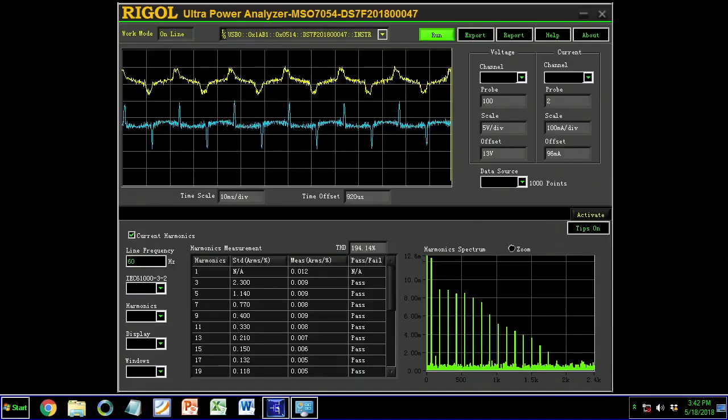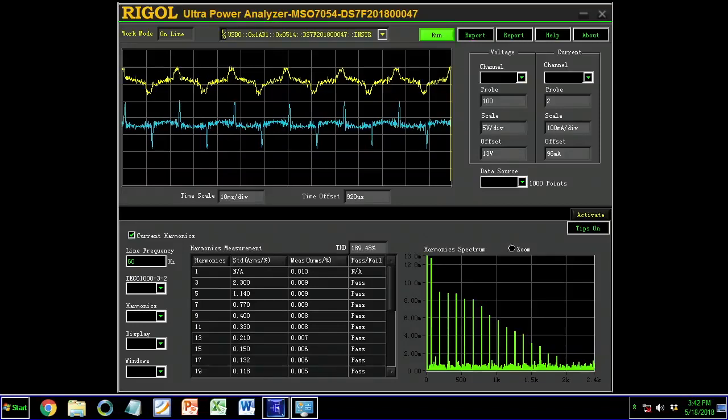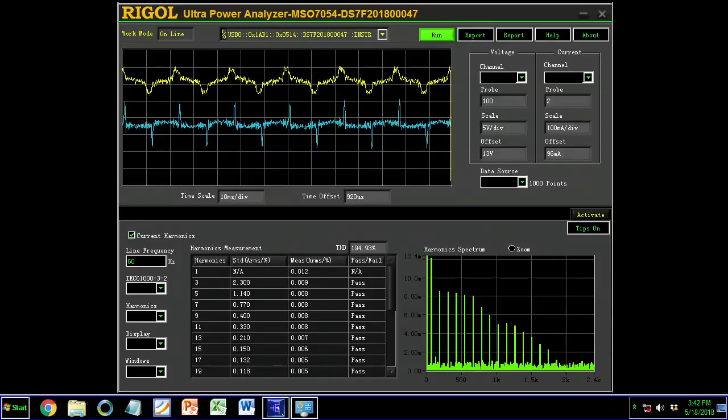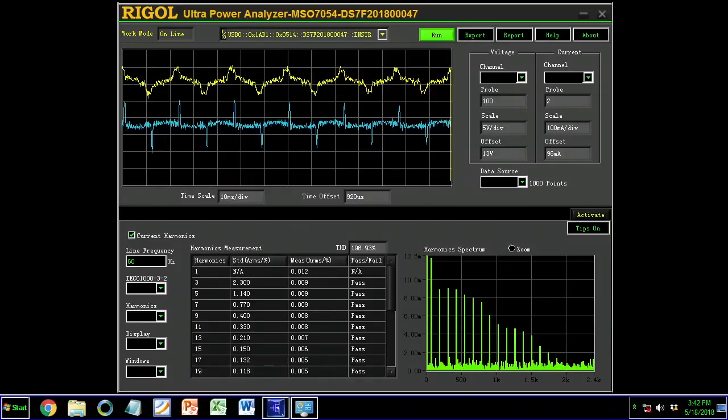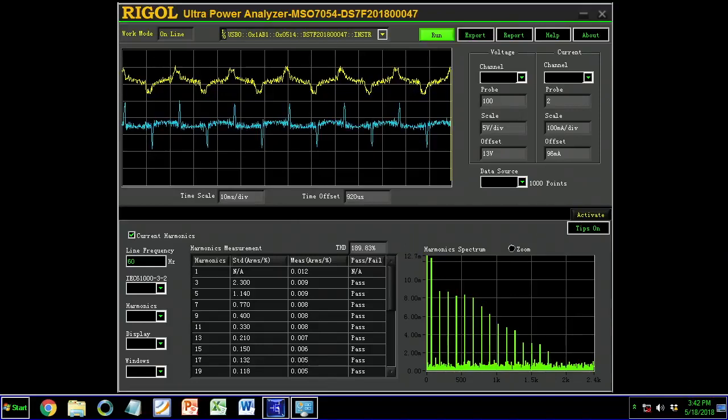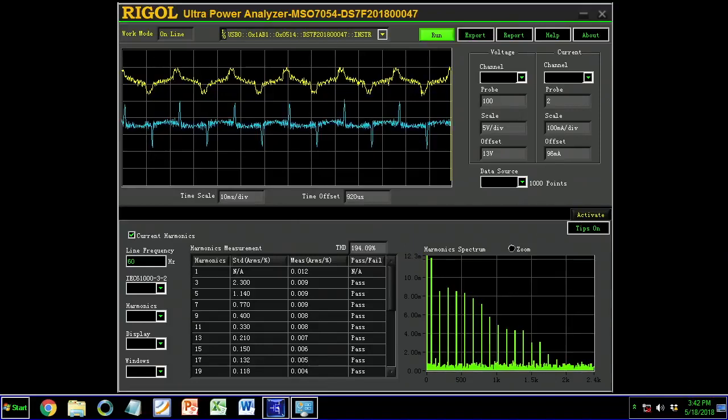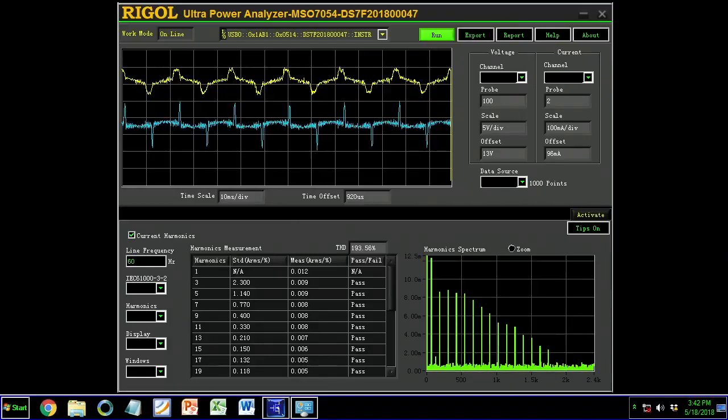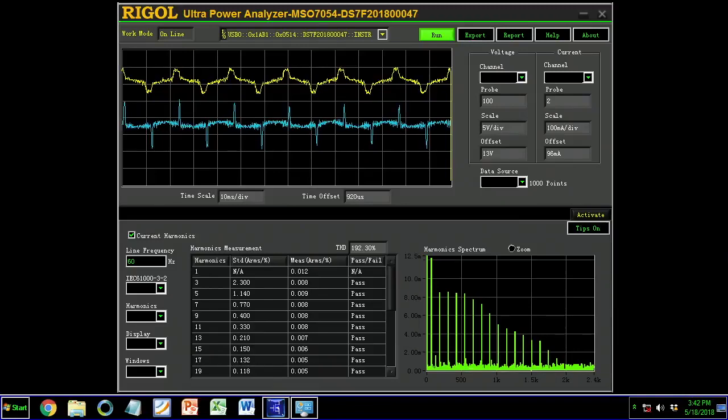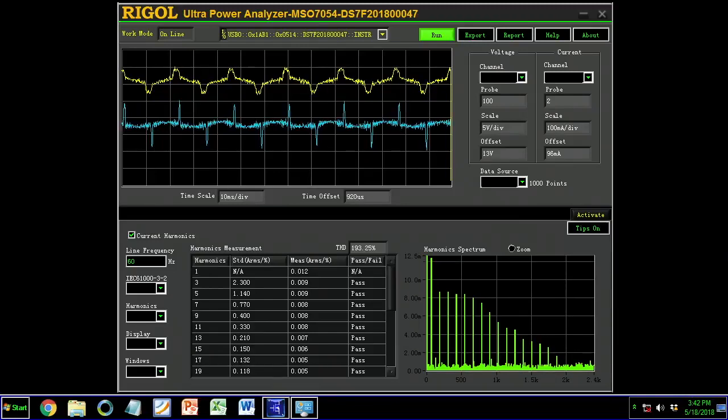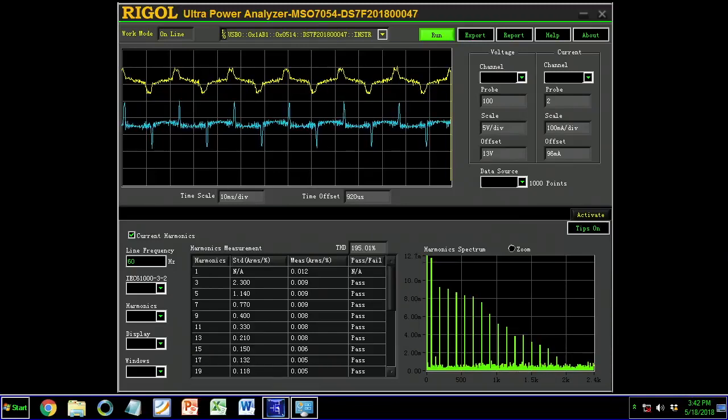Here the software is calculating the current harmonics within your signal by using both the voltage and the current measurements together. You can also do things like safe operating area and other measurements within the Ultra Power Analyzer software to give you a complete look at all your power analysis needs.